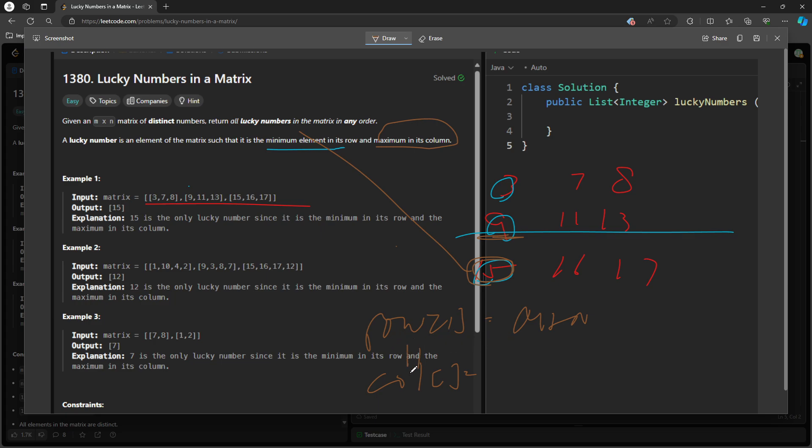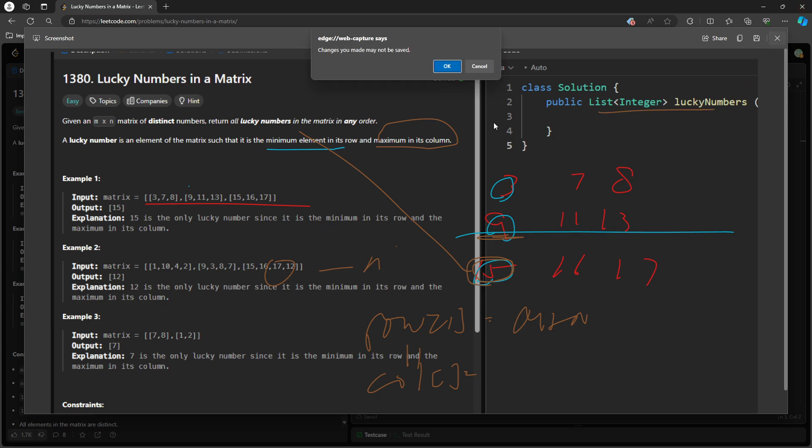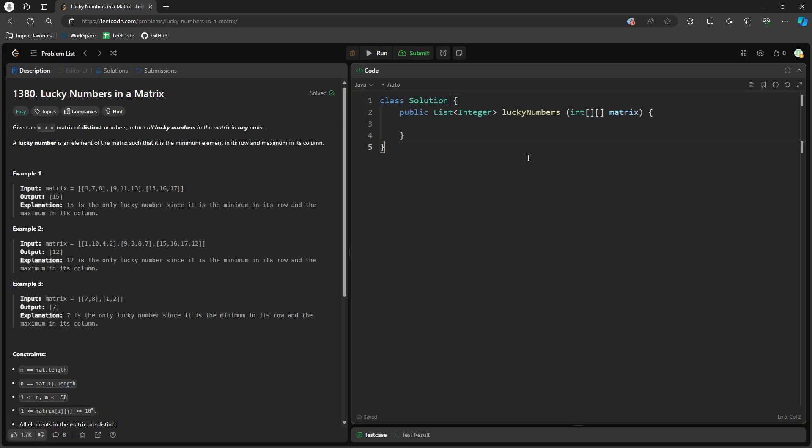row i equals column i. i is definitely starting from 0 all the way to n or m. So once that's happening, it's considered a lucky number, and then you store it into the return array.